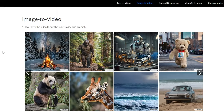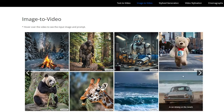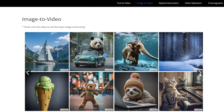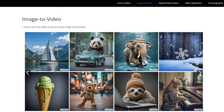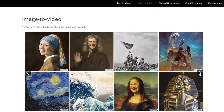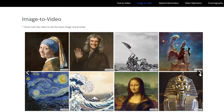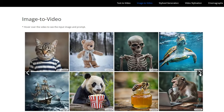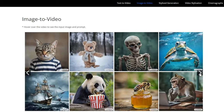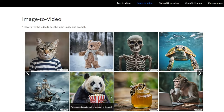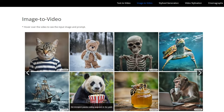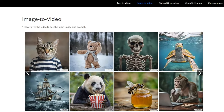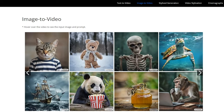Image to video: breathe life into still images. Imagine your childhood photo morphing into a heartwarming animation, or witness a breathtaking landscape come alive with movement. Picture bringing family memories to life, or transforming historical photographs into immersive experiences. Imagine turning those dusty photo albums into portals to the past, filled with vibrant stories and emotions.